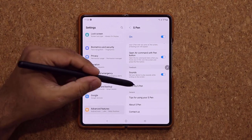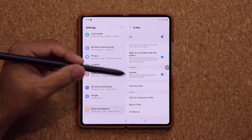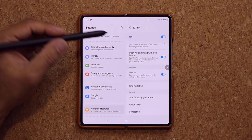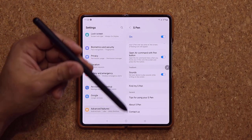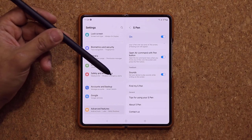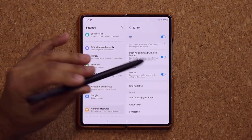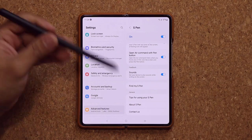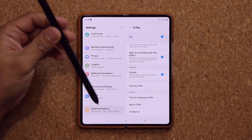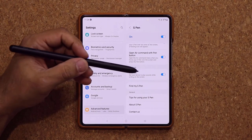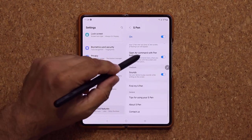There's also a Find My S Pen feature. Tap it and it will locate your S Pen for you. The S Pen is an expensive writing tool and you don't want to lose it — just tap this option with your fingers and it will find and locate the pen.